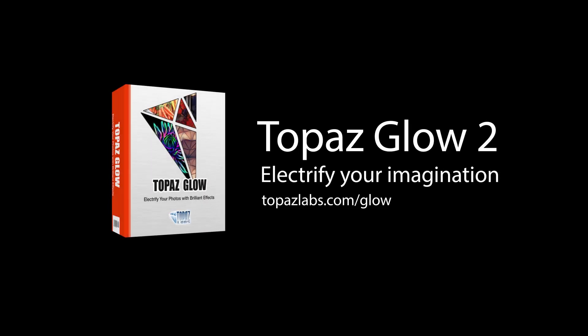For more information on the new Glow 2, and to upgrade or purchase, please visit topazlabs.com/glow.